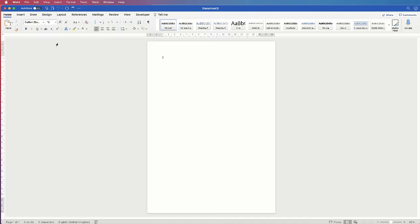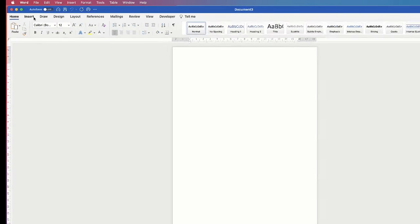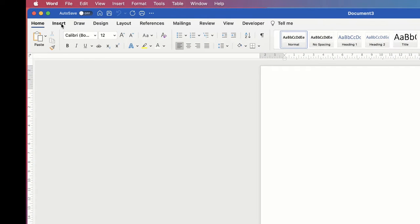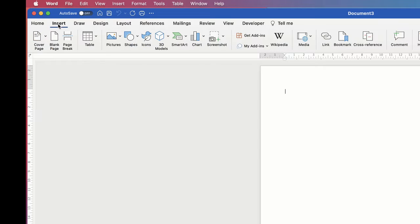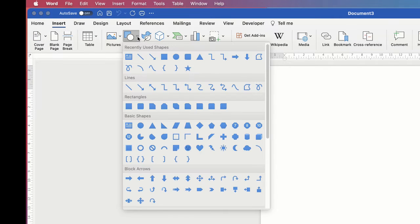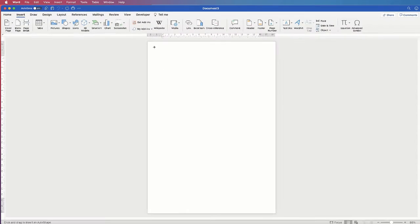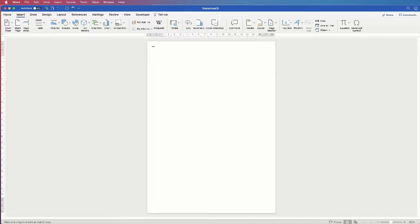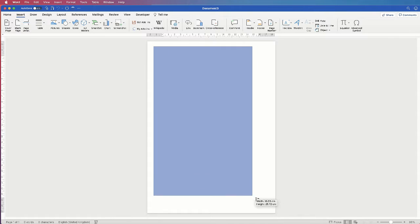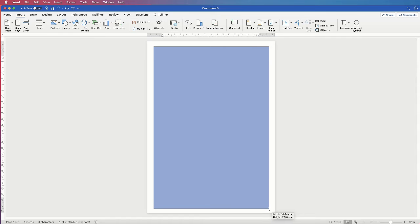So the first thing I need to do is insert a graphic. Let's go up to the Insert tab, go along to Shapes, click on the dropdown, and select this square. Go over to your document, and then hover your cursor in the top left corner, click and drag.